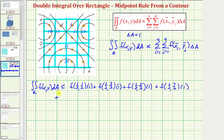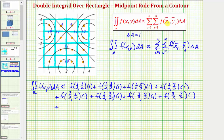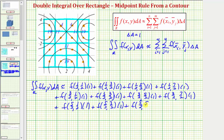Next, i takes the value of two, giving x-sub-two-bar, so we add f of three-halves comma one-half, plus f of three-halves comma three-halves, plus f of three-halves comma five-halves, plus f of three-halves comma seven-halves — each times one. Then i equals three: f of five-halves comma one-half, plus f of five-halves comma three-halves, plus f of five-halves comma five-halves, plus f of five-halves comma seven-halves — each times one.